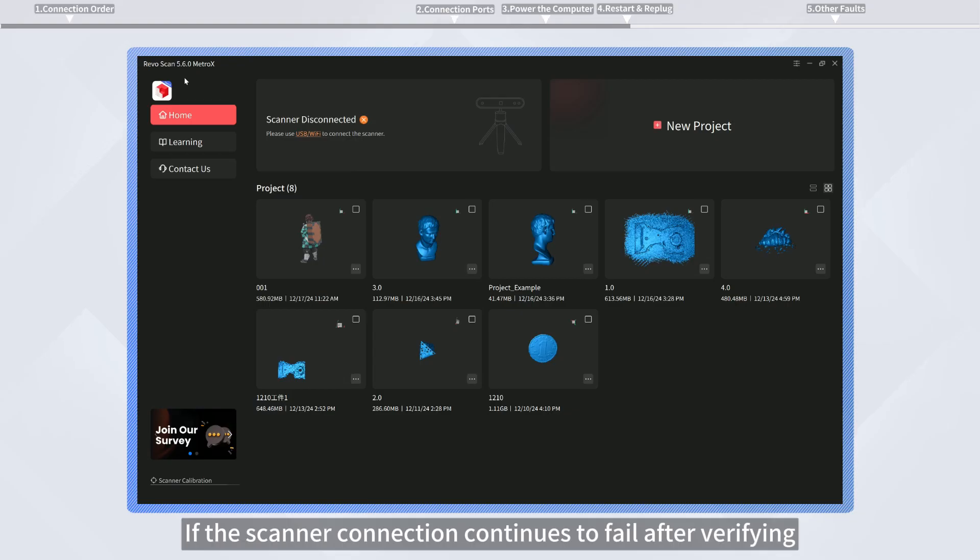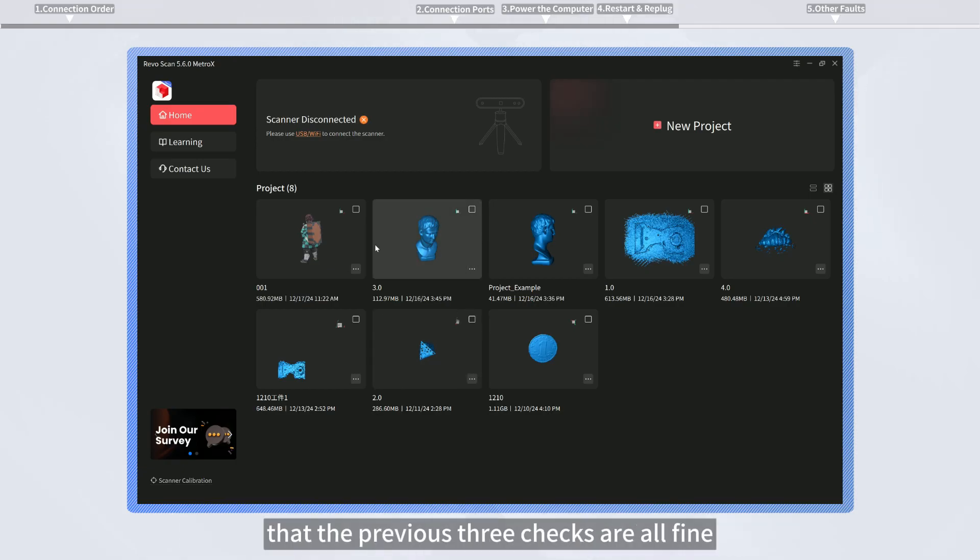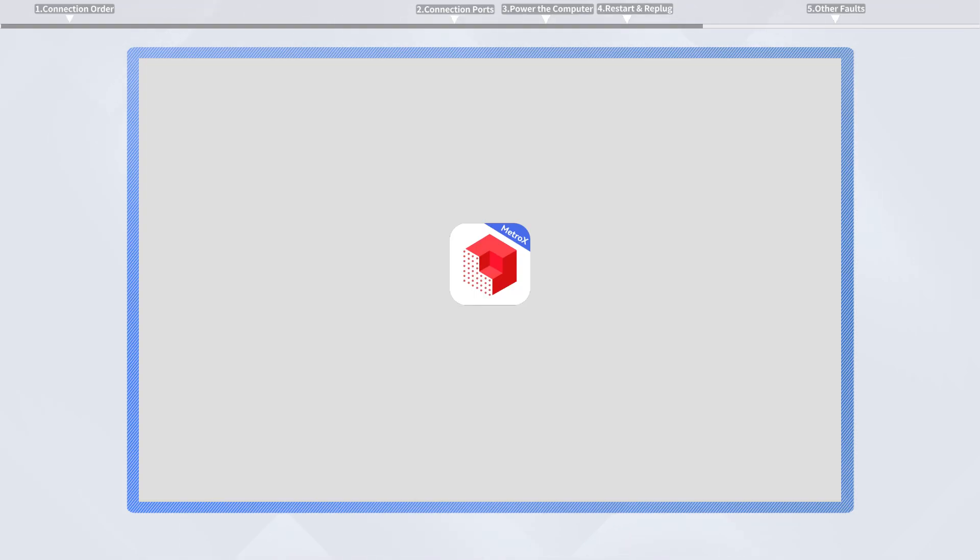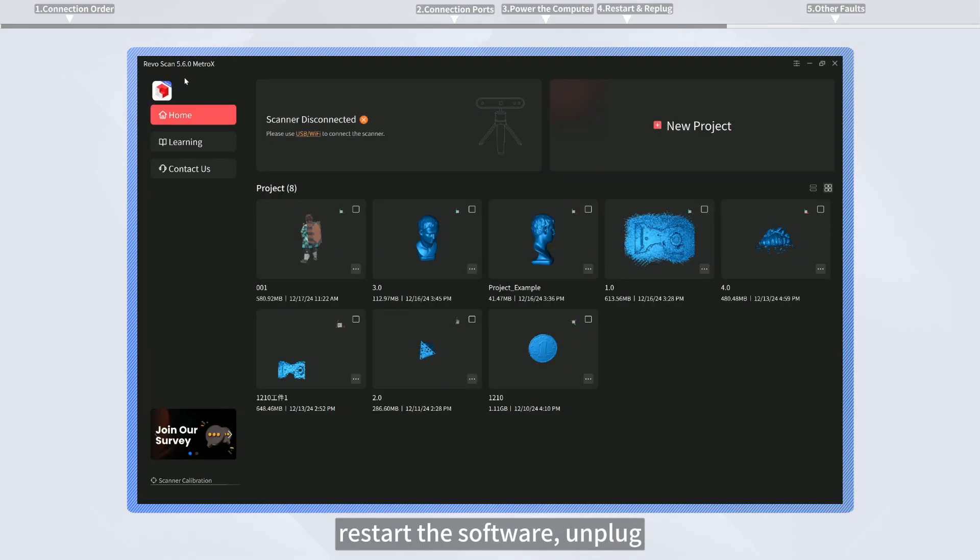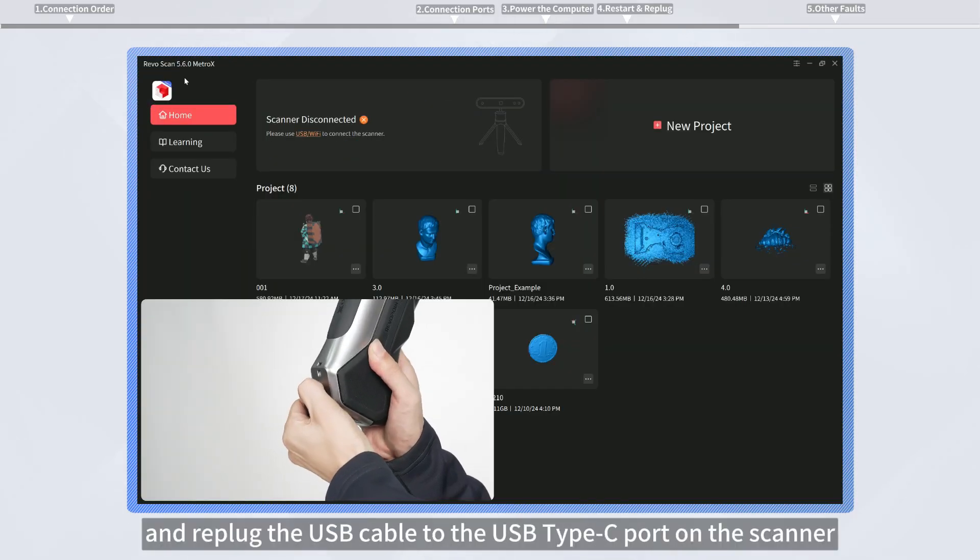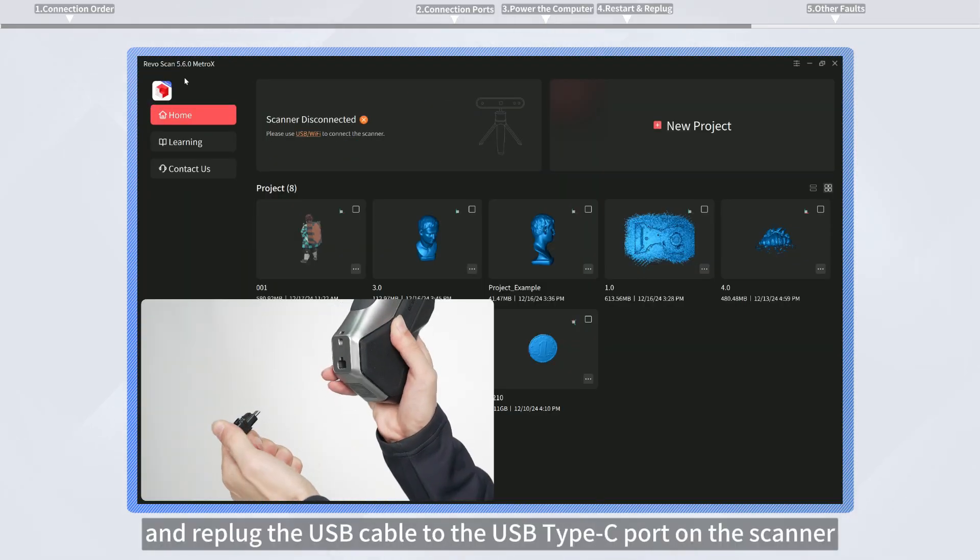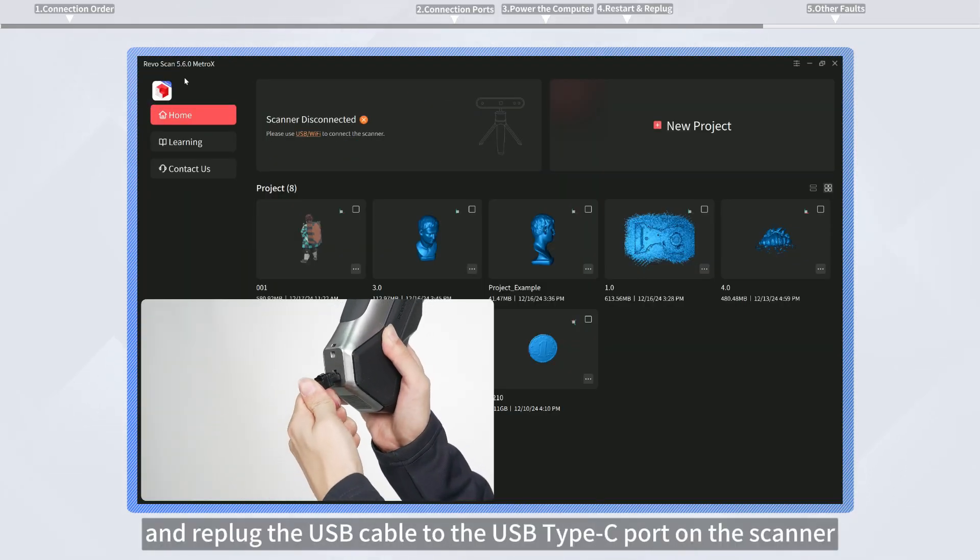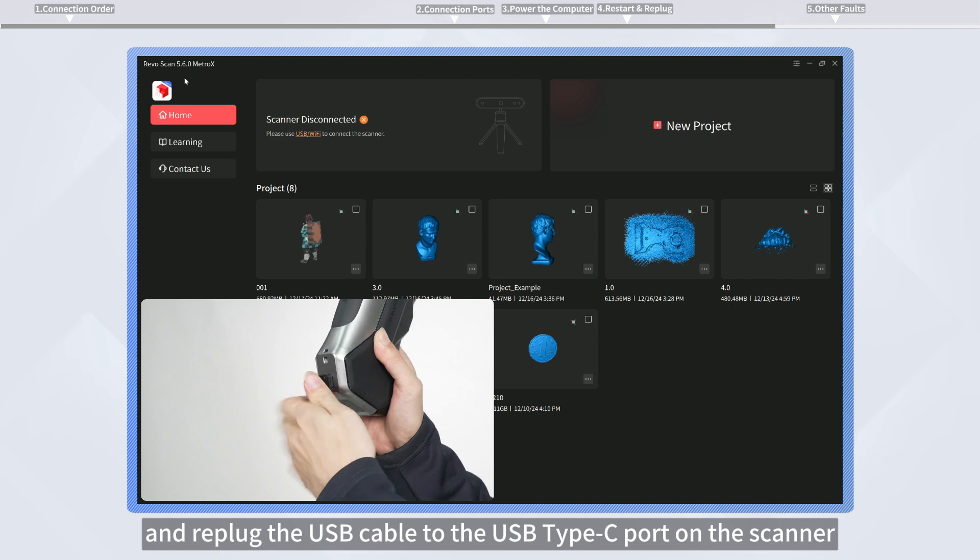If the scanner connection continues to fail after verifying that the previous three checks are all fine, restart the software. Unplug and replug the USB cable to the USB Type-C port on the scanner.